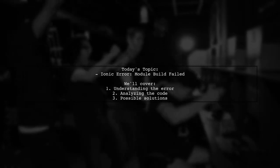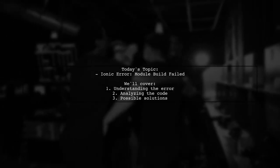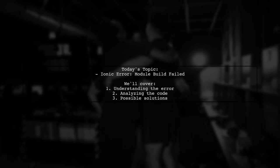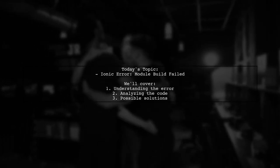Welcome to our tech troubleshooting video. Today we're addressing a frustrating issue that many Ionic developers encounter.